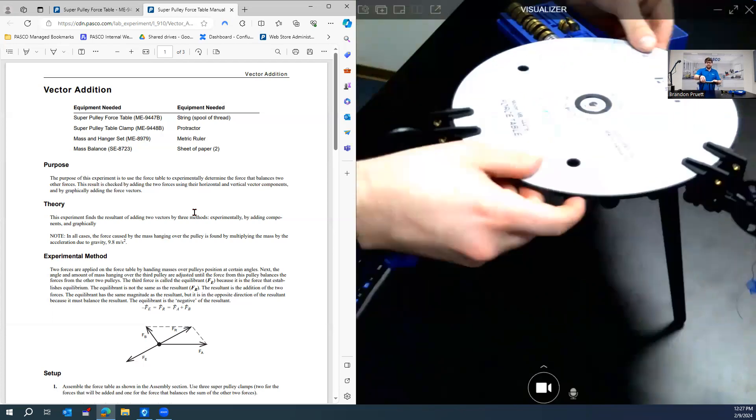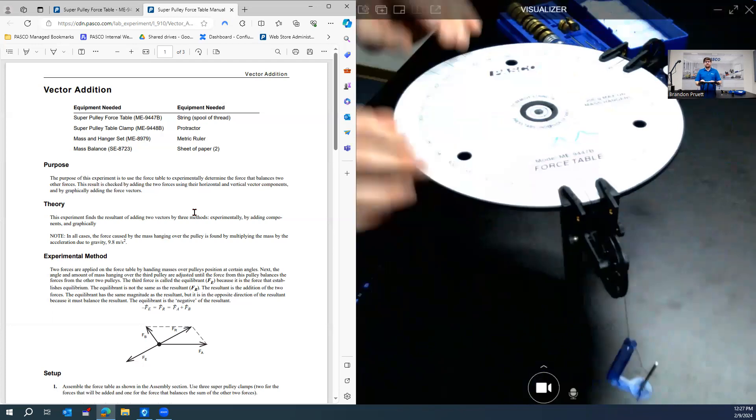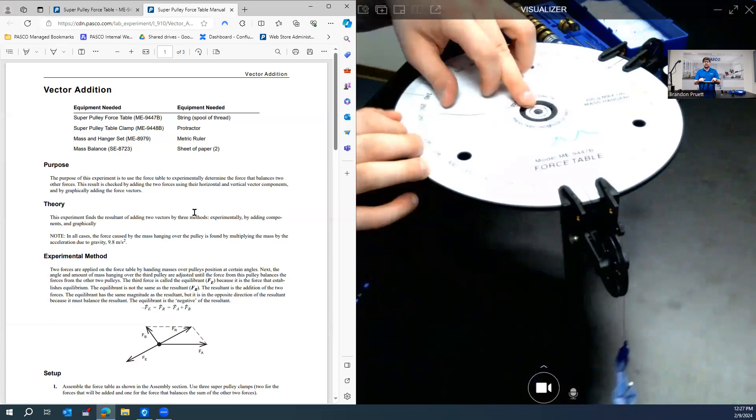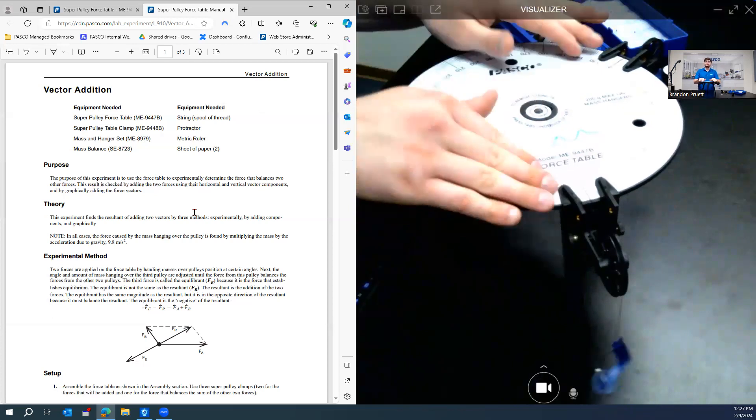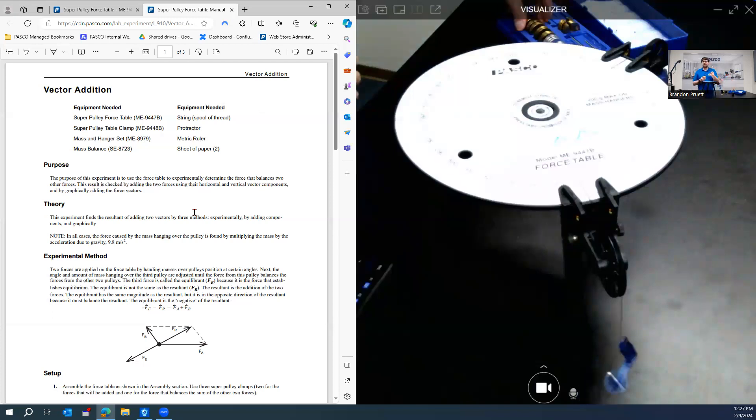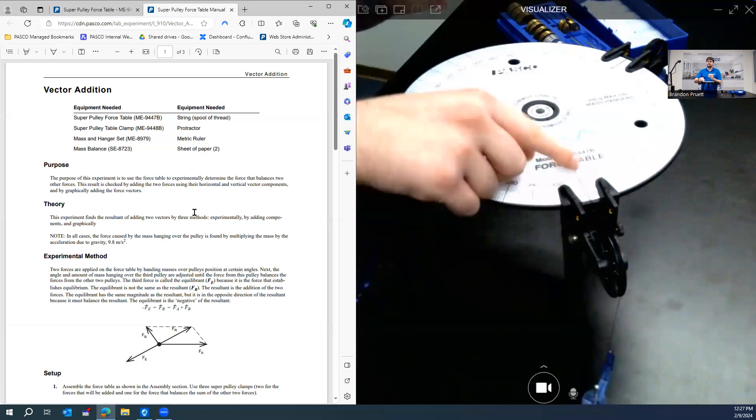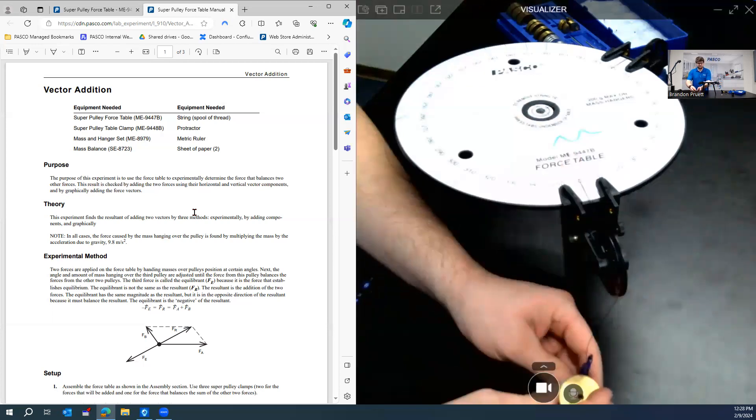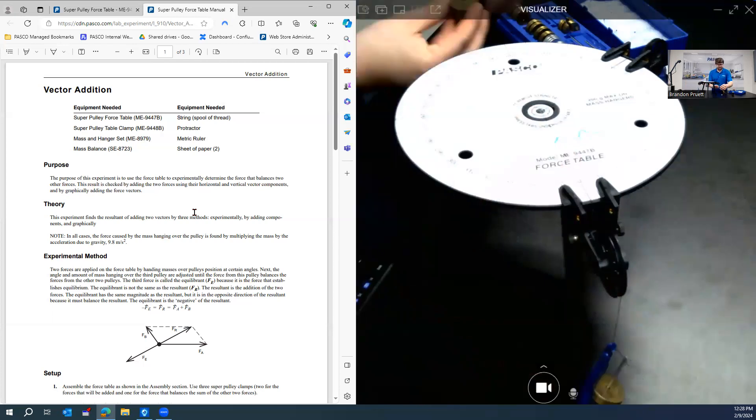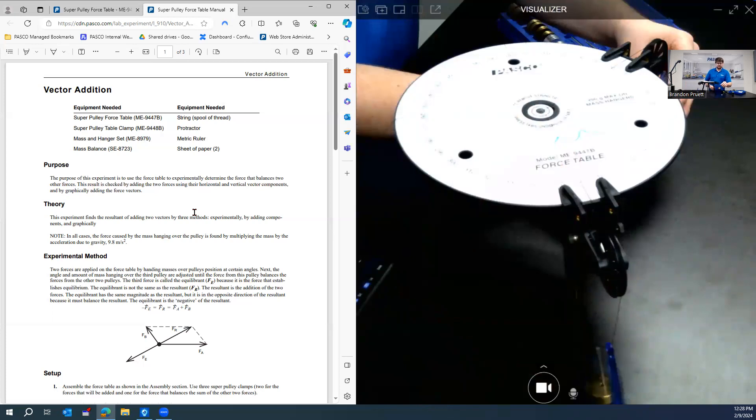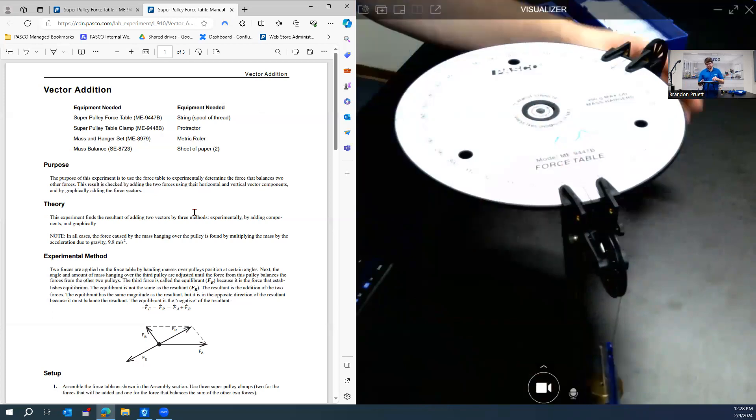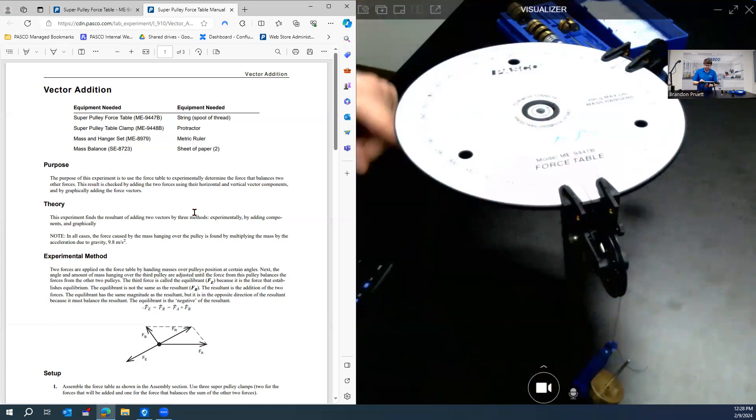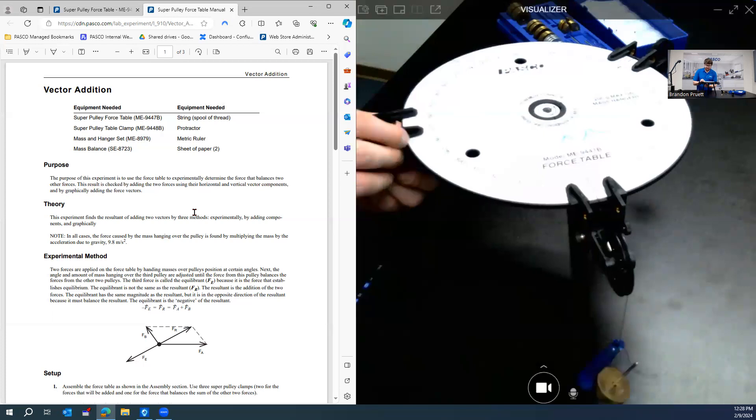So now this experiment calls for us to find the equilibrium force that is required to balance the resultant force of these two pulleys here. And so what we're required to do is we're going to do a 50 gram mass, 50 grams on the pulley that's at the zero degree mark. And then we're going to do a 100 gram mass on the pulley at the 120 degree mark. And then let's just attach the third pulley arbitrarily on here.